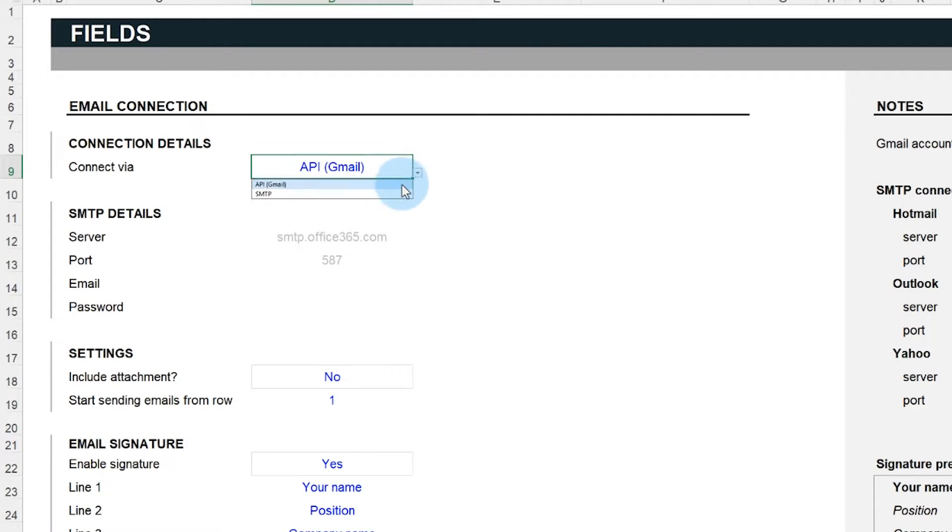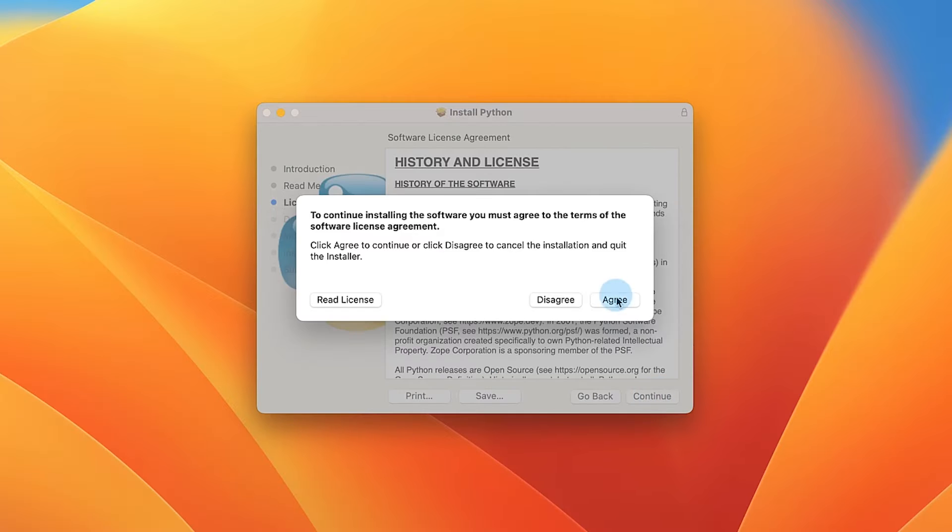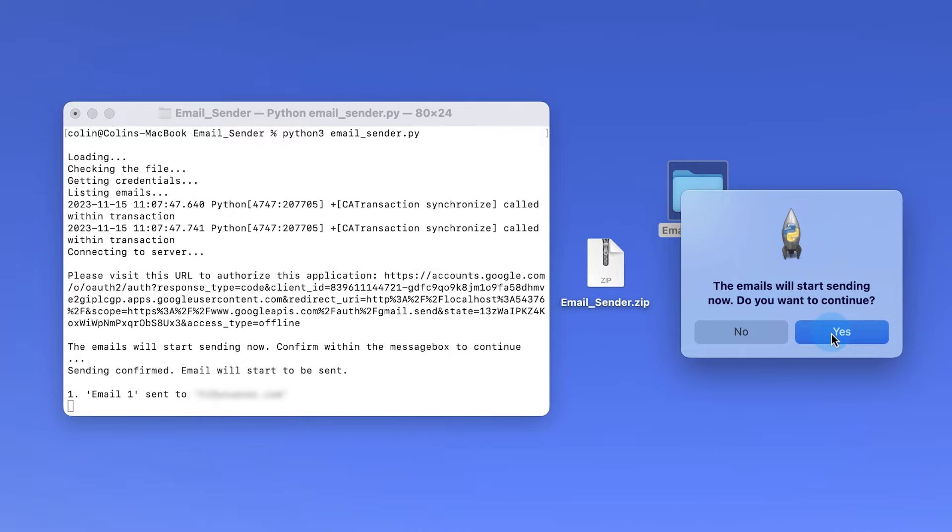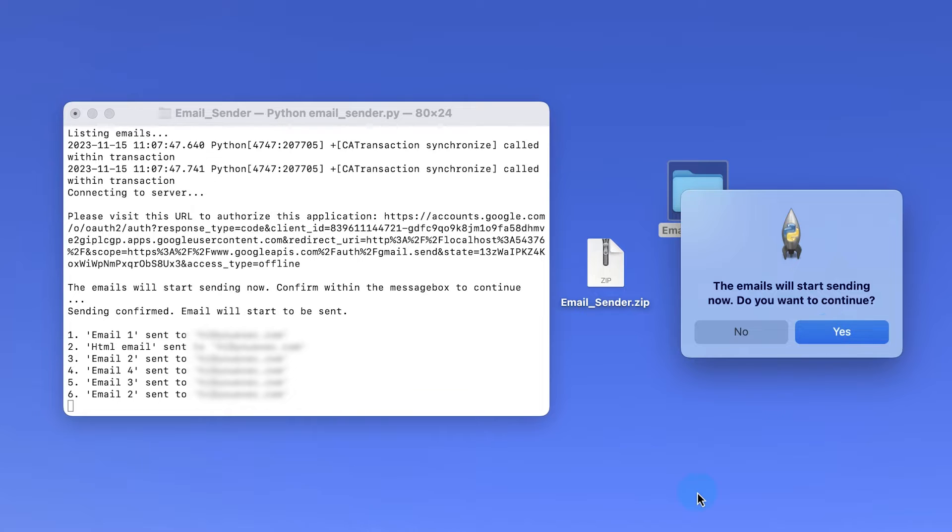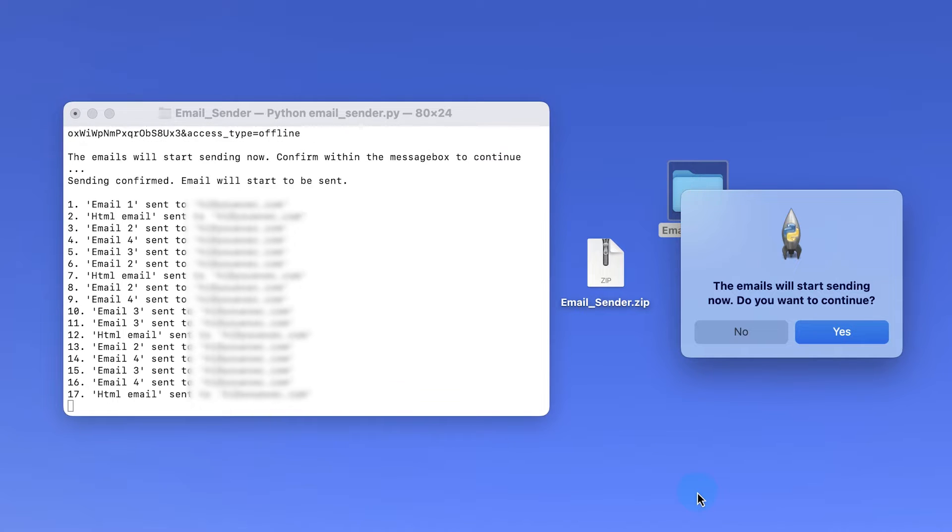In this video, you'll learn how to configure the spreadsheet with your credentials to send emails, install and set up Python on your computer, and run the script to send emails automatically.